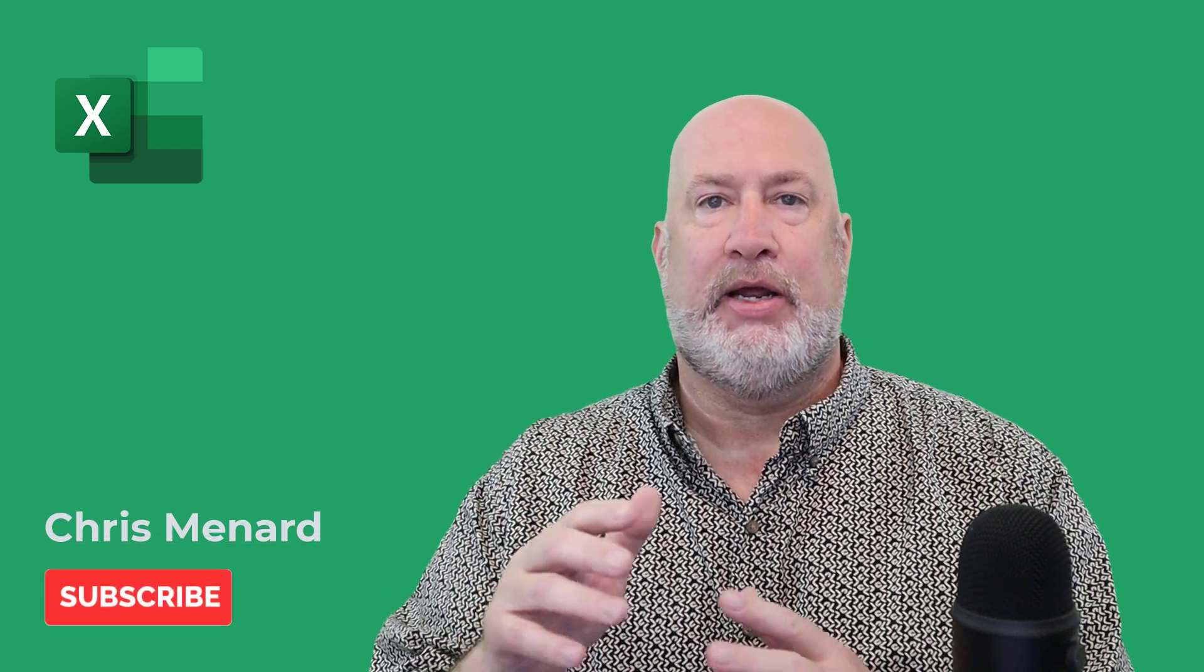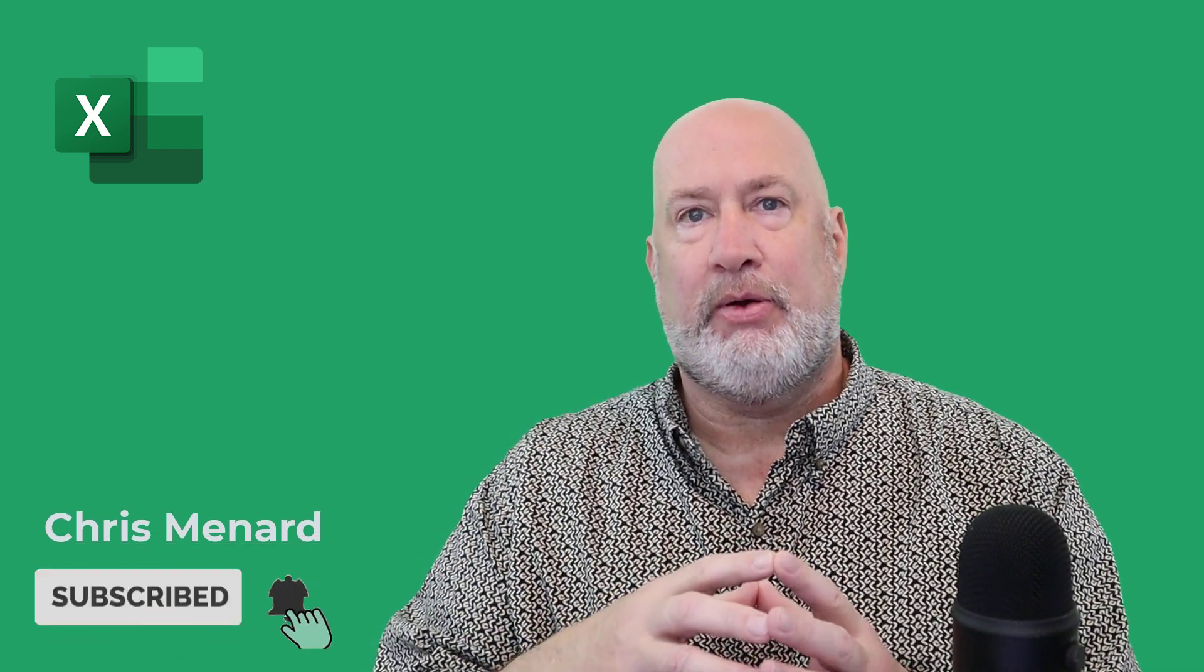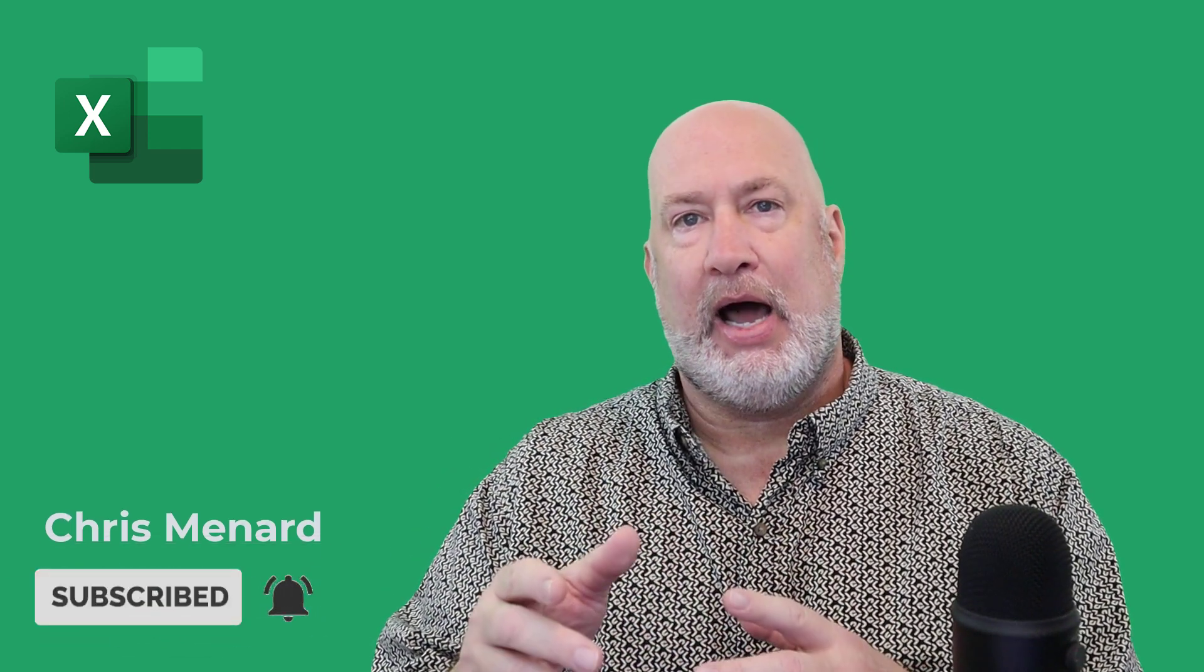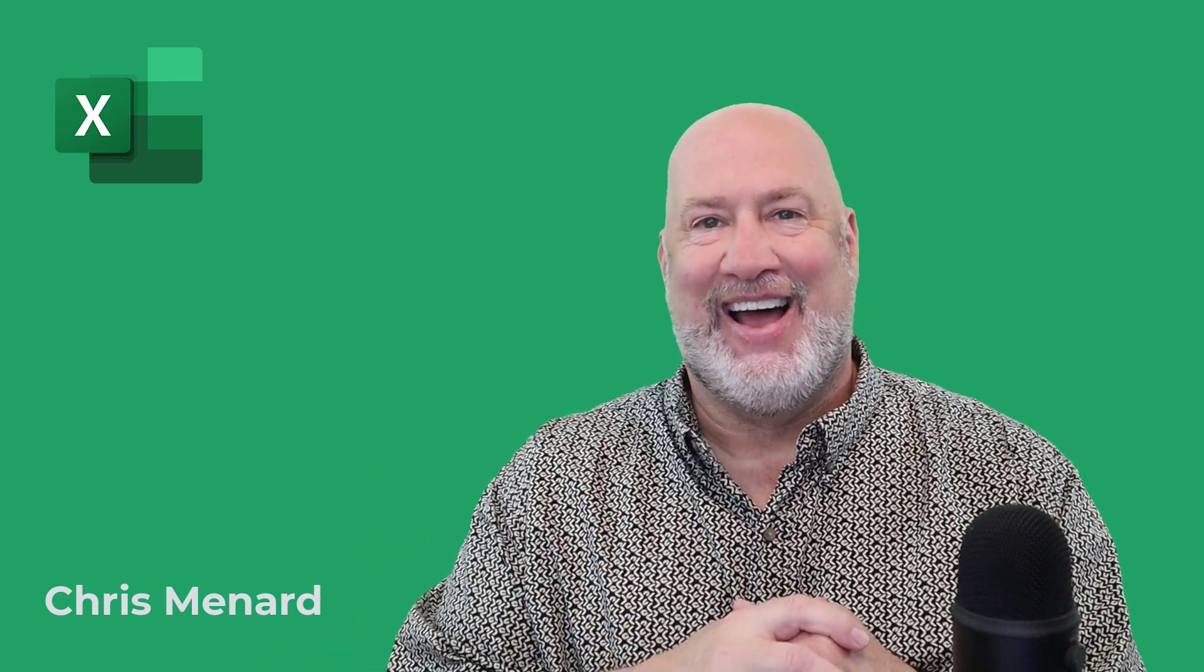Anyway, that is it for this video. That is how you take a fiscal year and use it inside of a pivot table. Any comments, please let me know. If you liked the video, give it a thumbs up. If you don't like the video, still give it a thumbs up. Just kidding. Have a great day. Bye-bye.